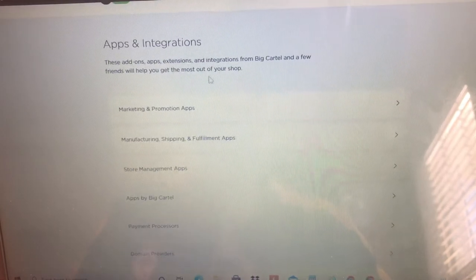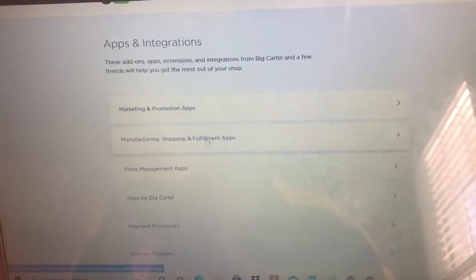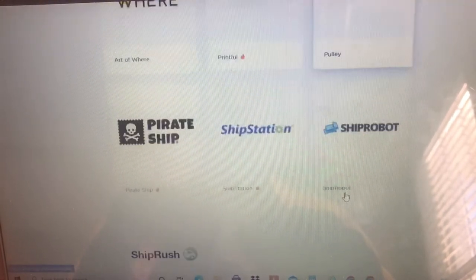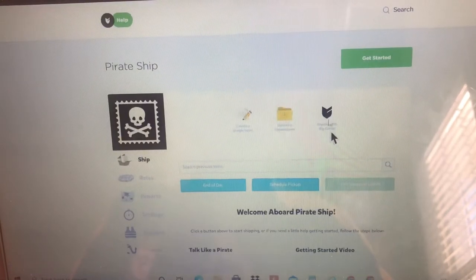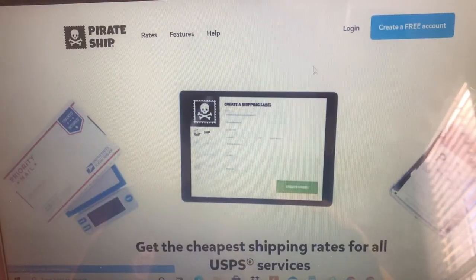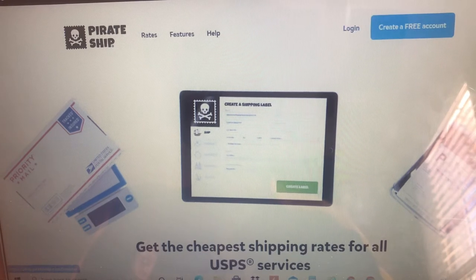So we're going to go here, you're going to go to Pirate Ship and click Get Started. It's going to send you straight to Pirate Ship where you can log in or create your account.